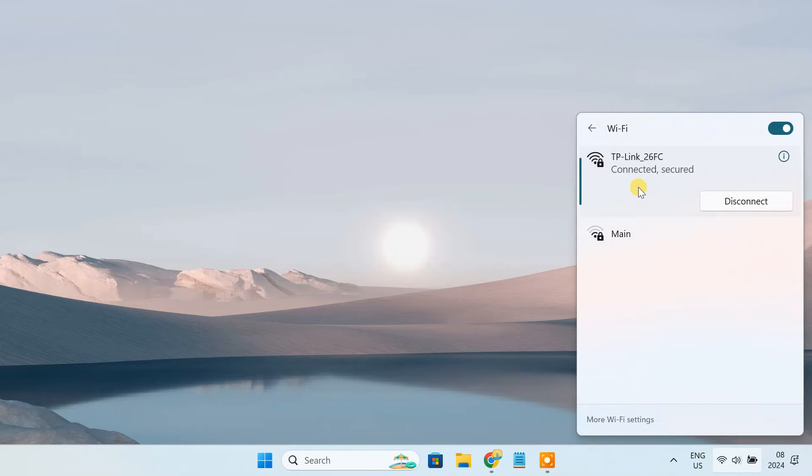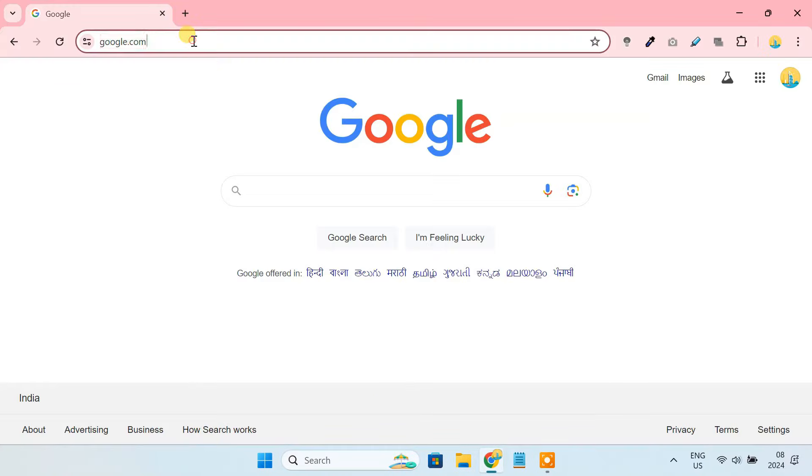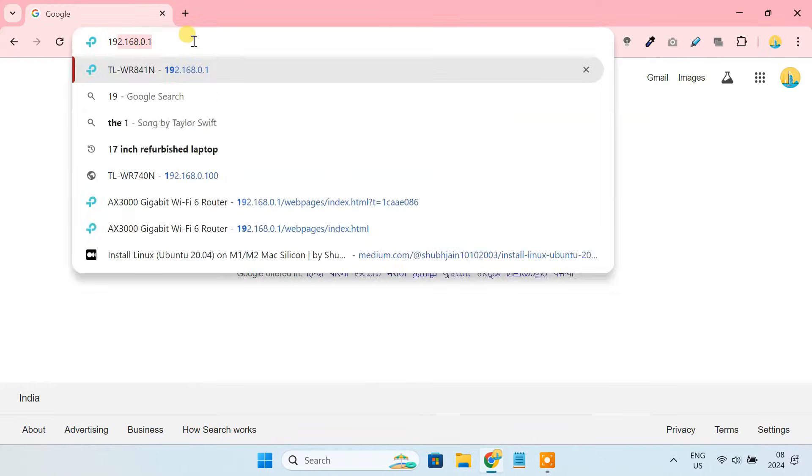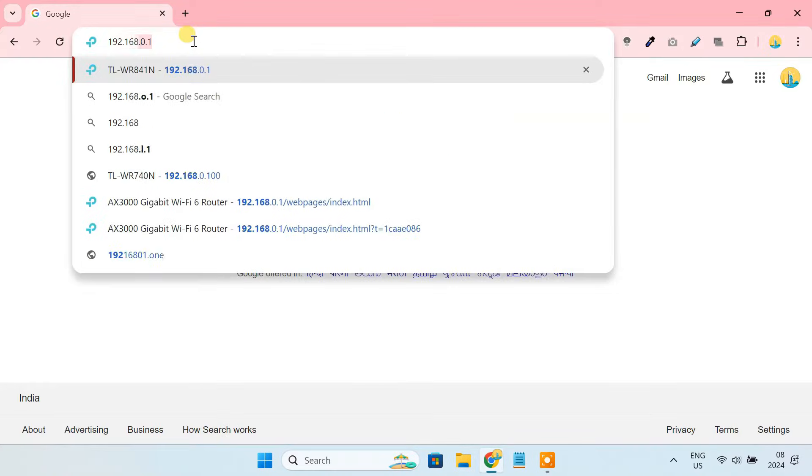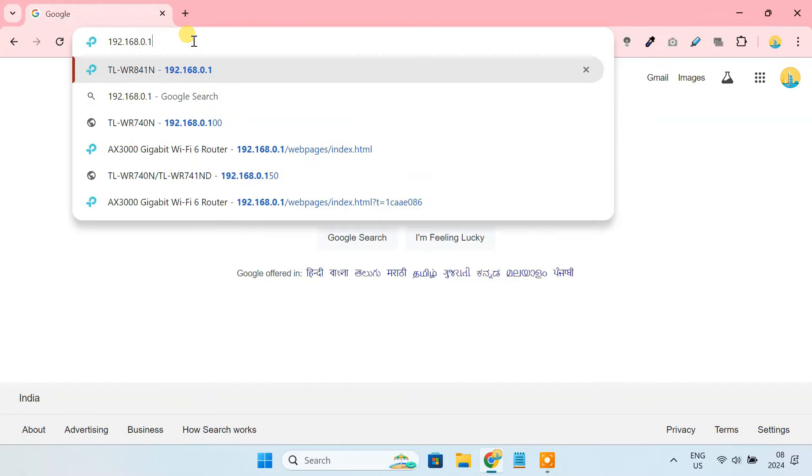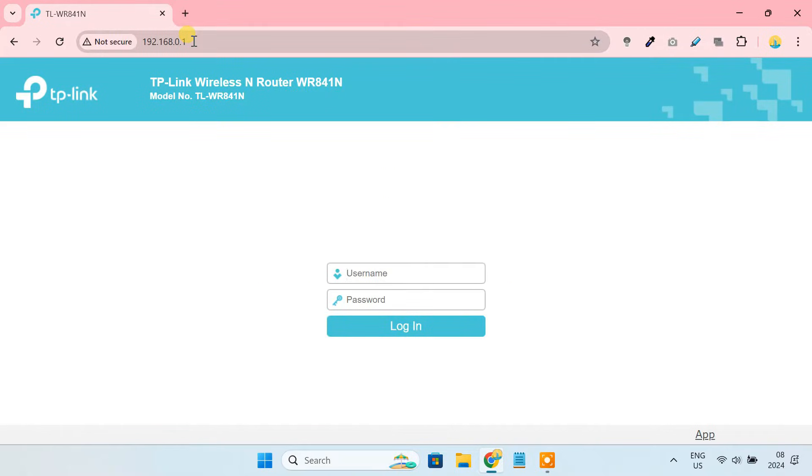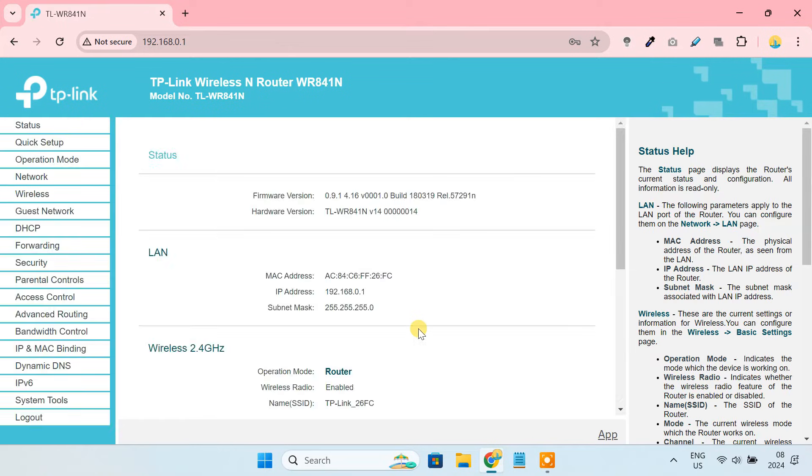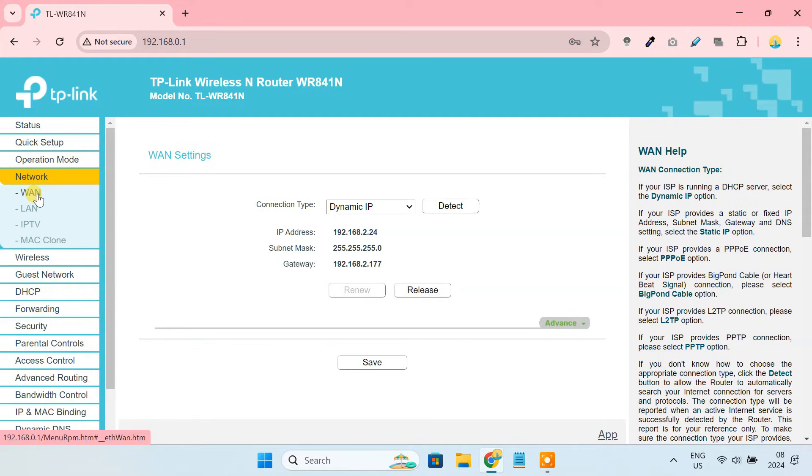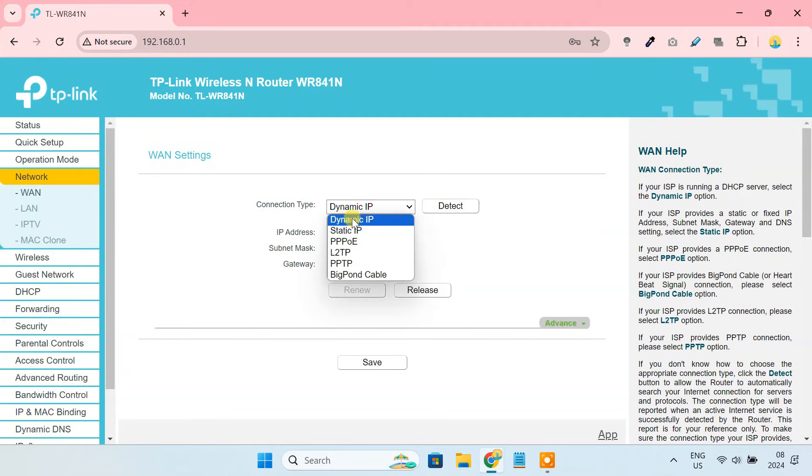If not, access your router's admin panel. Look for the internet or WAN settings, and ensure it is set to dynamic IP mode. Save the settings.